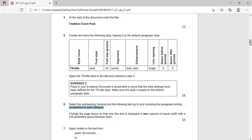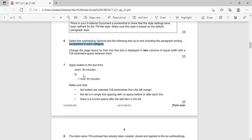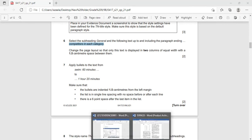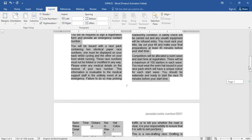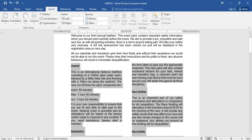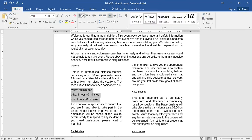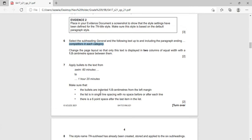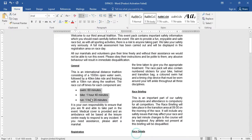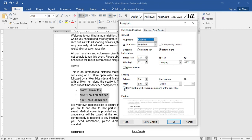Next: apply bullets to the text from 'Swim' to '1 hour 20 minutes'. Select those lines and click on the Home tab to apply bullets. The bullets must be indented 1.5 cm from the left margin. The list should be in single line spacing with no space before or after each line, and there is a six-point space after the last item. Select the bullets, go to paragraph options — before text (left) indentation should be 1.5 cm.